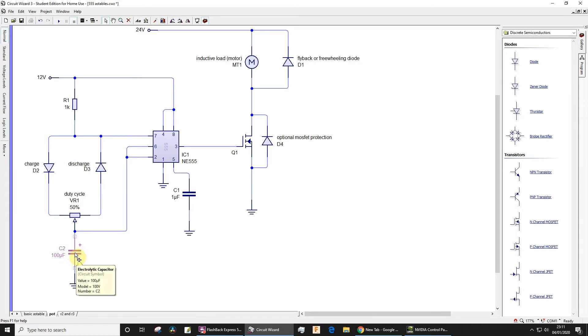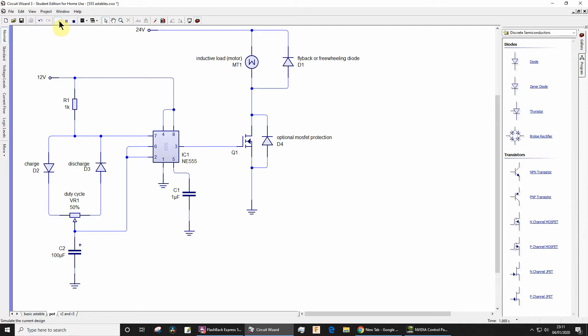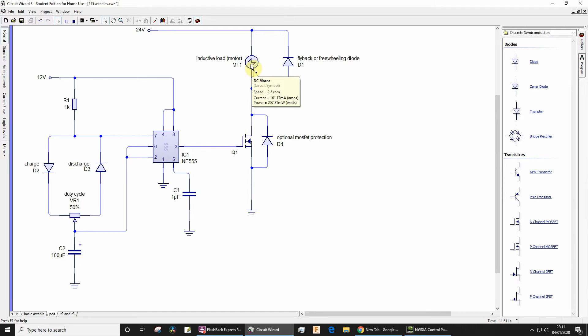Anyway, let's just quickly see this working. You can see the motor's running, and then you see it slowing down, so that's when the output is low. And then when it goes high the motor starts.